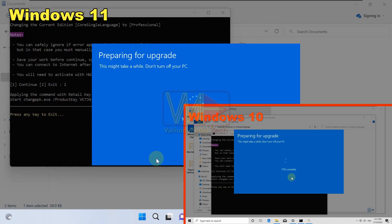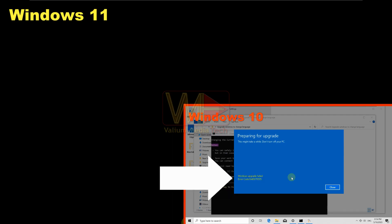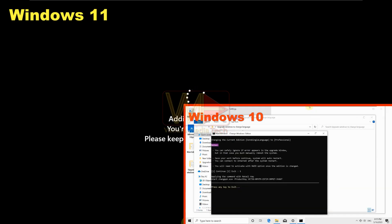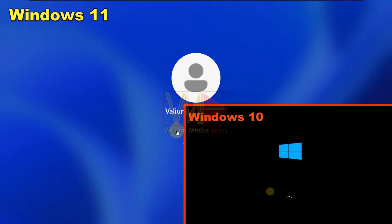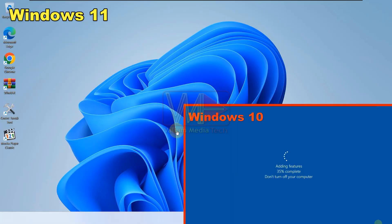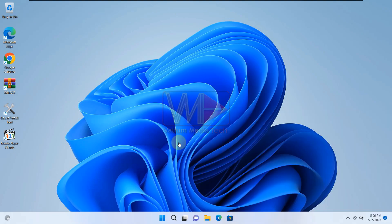The system will restart automatically to complete the upgrading process. If the process completes to 100% and then you get an error message, you can ignore it and restart your system manually. But if the process stalls at 20% or 40%, or if your system didn't change to Pro edition, you will need to repair your system and update services.